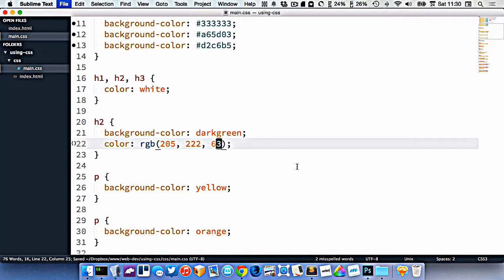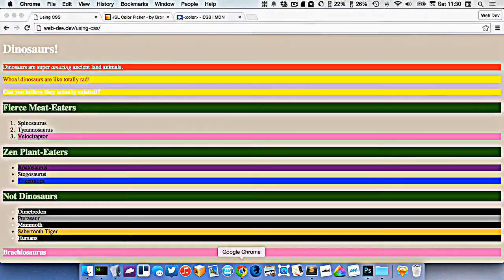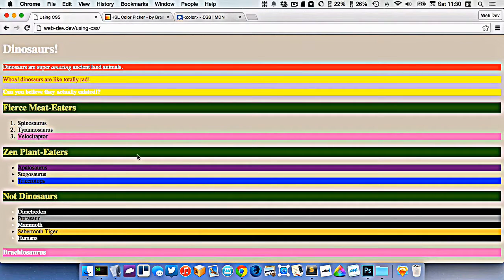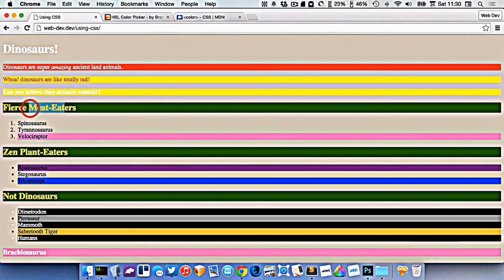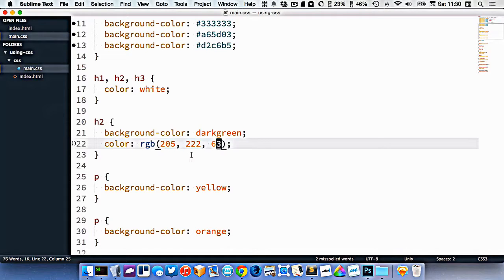So now I can go into my browser and refresh. And you can see right here, I'm now using that new color. So that's called RGB.